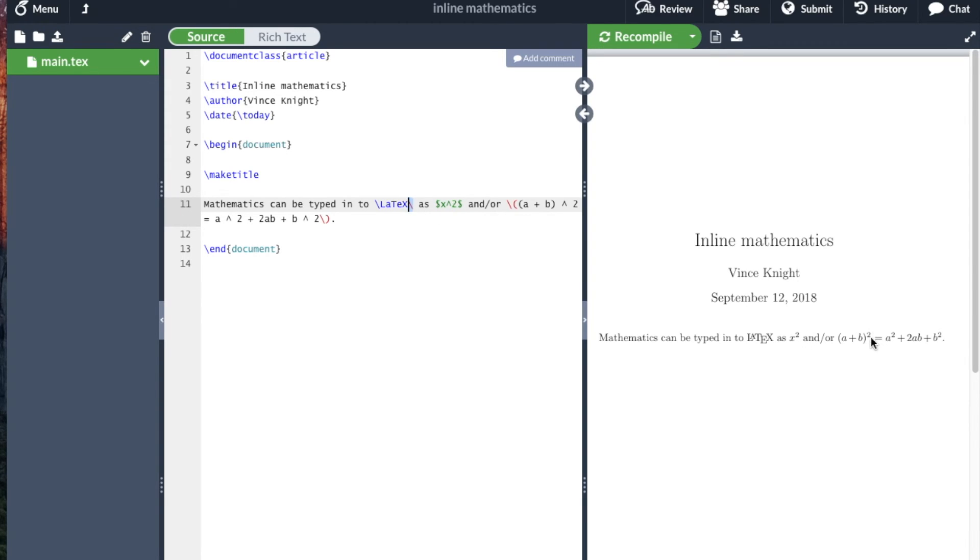The 2 is up there. And there are various other mathematical things that we can do. But this is the basic way to include inline mathematics. And you should use the slash bracket.